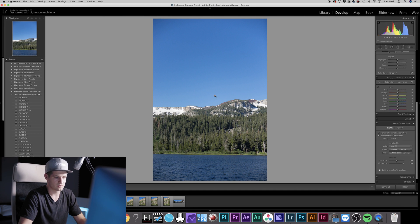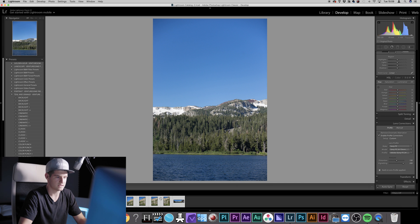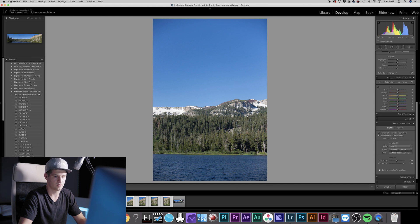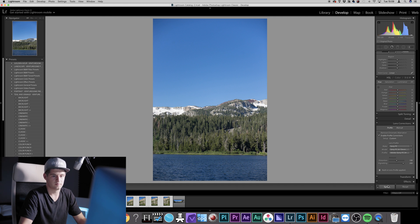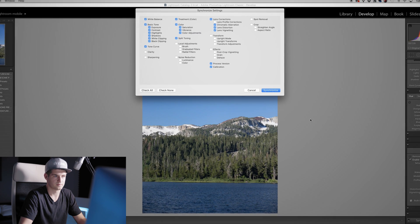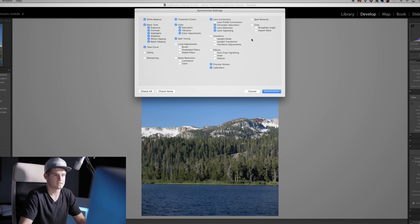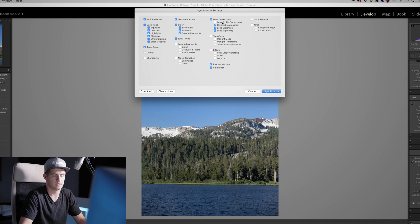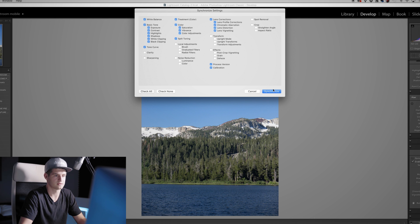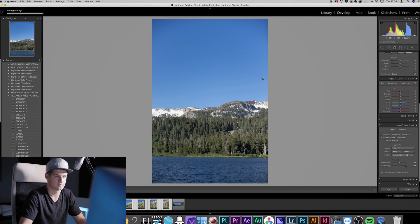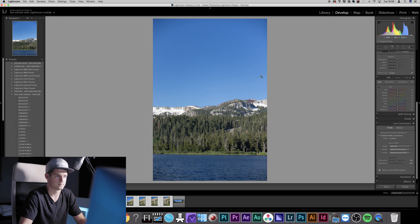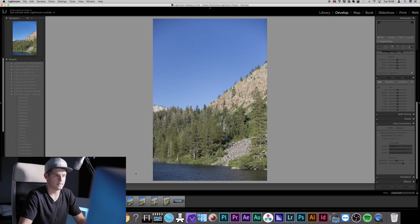Now if you want to apply these settings to all your images, simply select them all. Don't select your panorama from before and press Sync. Then it's important that you check Lens Corrections and the Lens Profile Corrections. Then simply hit Synchronize.